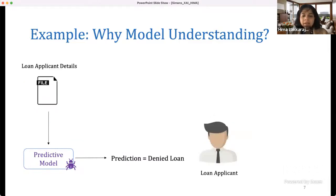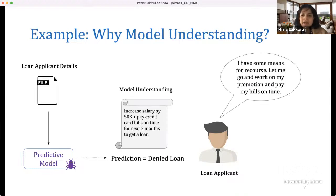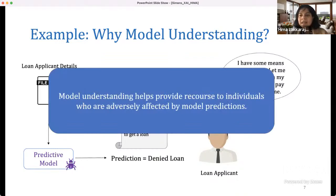Another scenario involves loan applicants: banks employ predictive models to determine if a loan application should be approved. Applicants typically just get the decision — approved or not — without further context. But if more prescriptive recommendations were provided, such as 'increase your salary by a certain amount' or 'pay your credit card bill on time for the next three months and you will get a loan,' that would be beneficial. Model understanding here helps provide recourse to individuals adversely affected by model predictions.